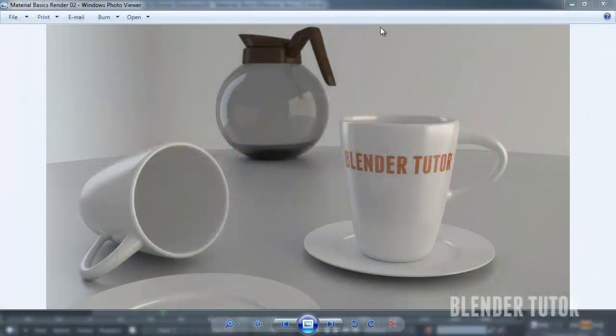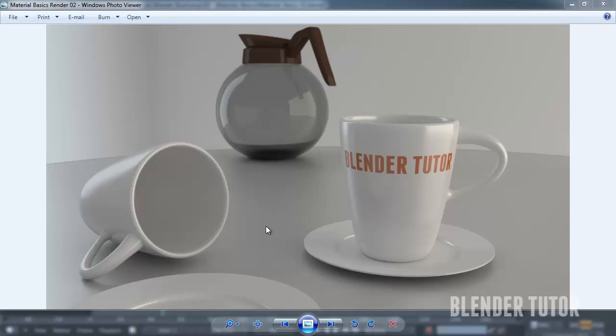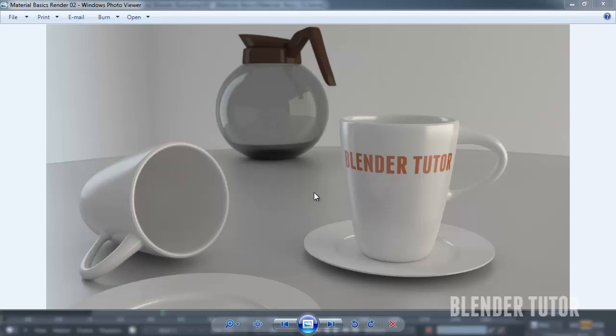Okay, so this is the basically finished product of what we'll get through in this tutorial, creating some basic shaders, some glass, a ceramic looking shader, and then an unfinished table material that we'll finish in the texturing tutorial after this. So let's get into Blunder.